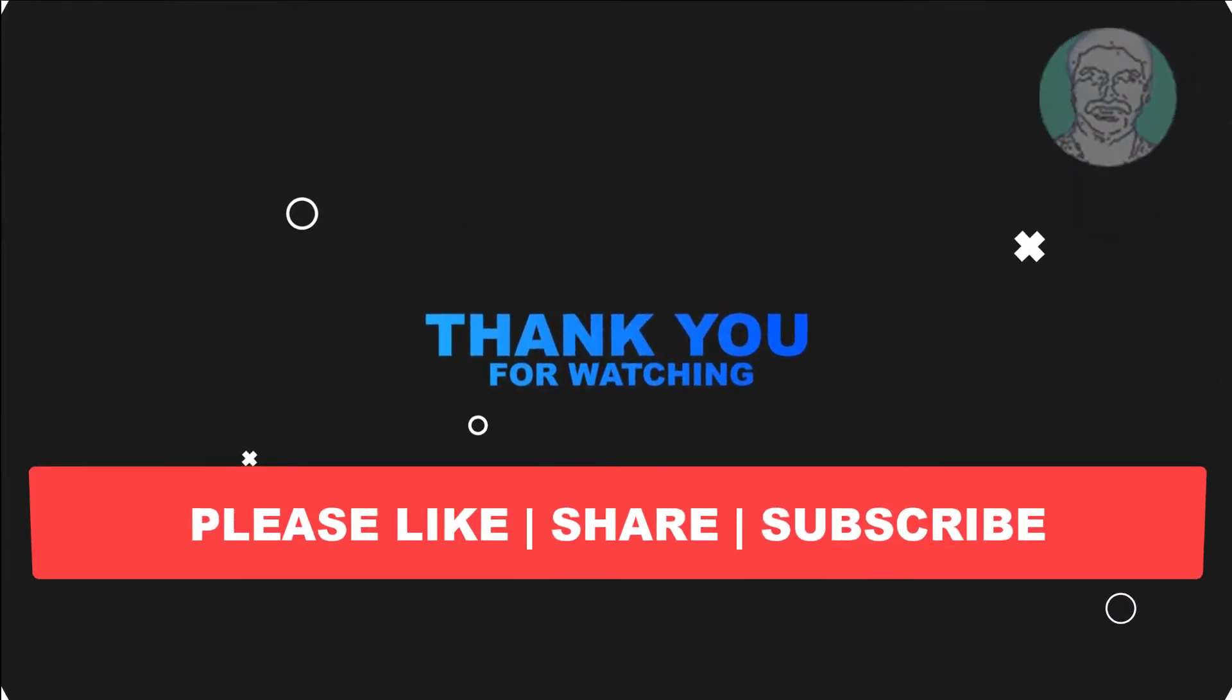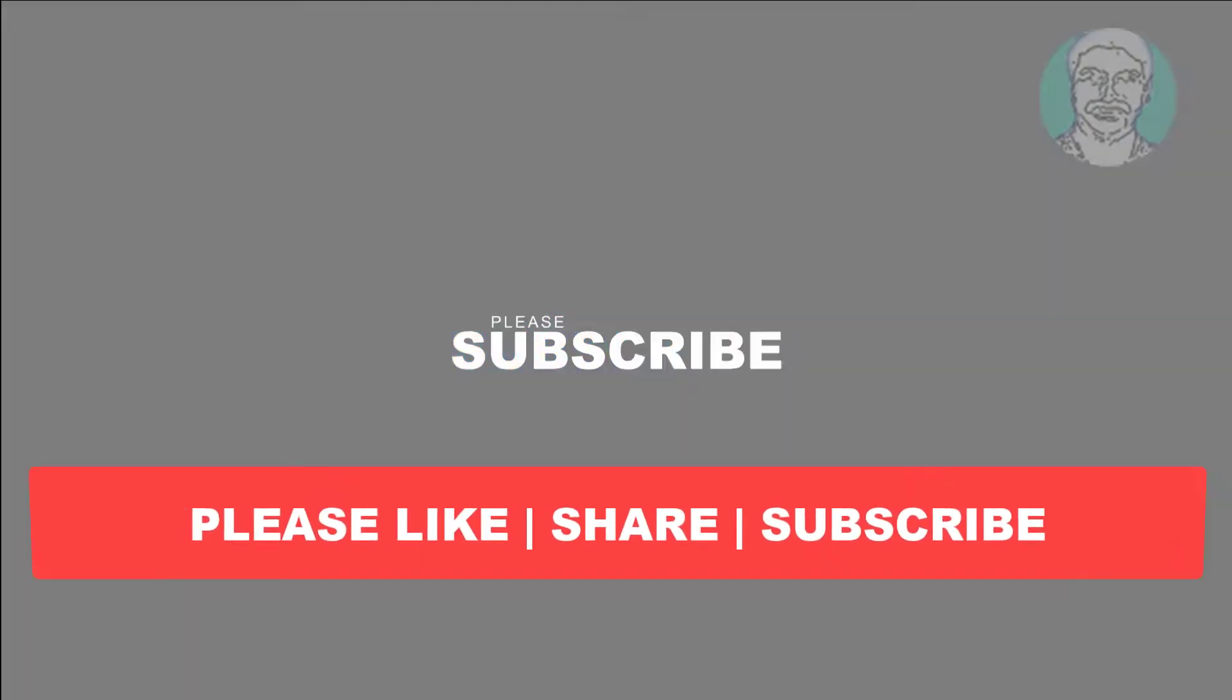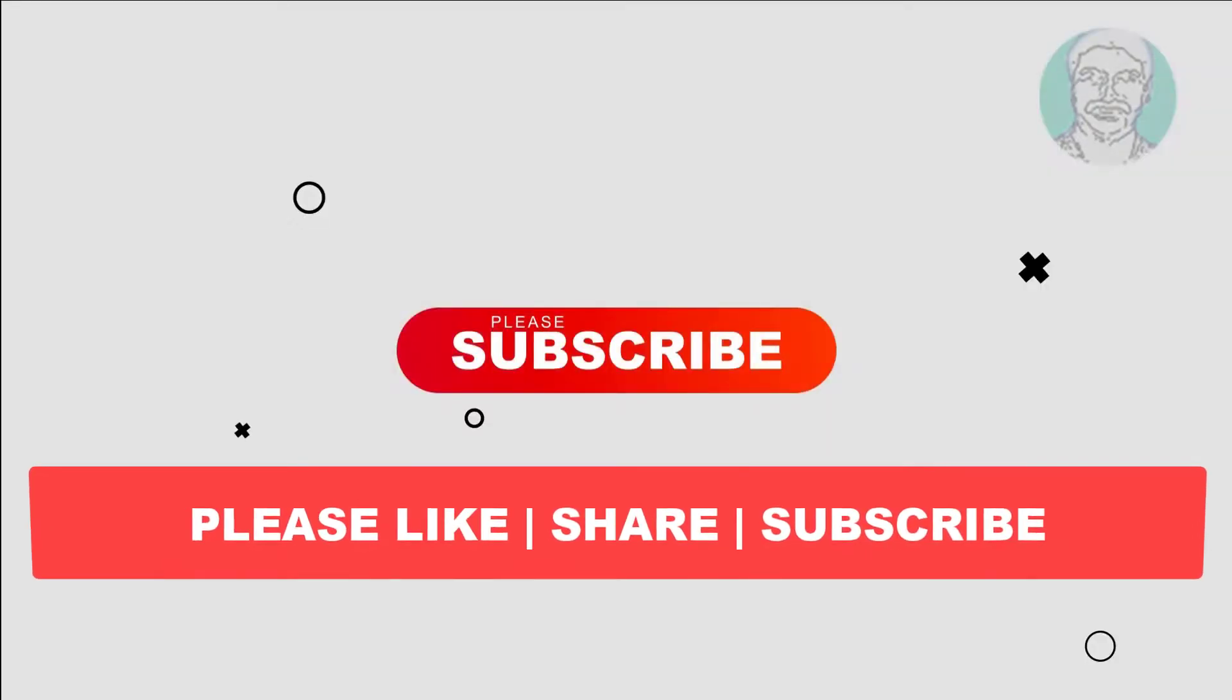Please subscribe to the channel, thank you very much, see you next video.